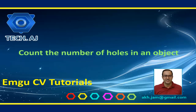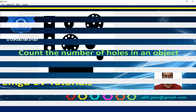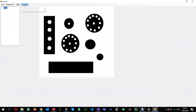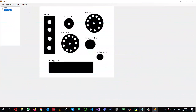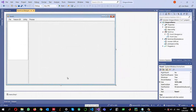In this tutorial I'm going to show you how we can count the number of holes in an object from an image. This is what we want to achieve. I have already created a project and configured it to use EMGU-CV. You can check one of my previous videos to see how to configure it.